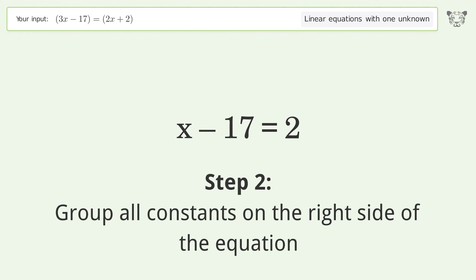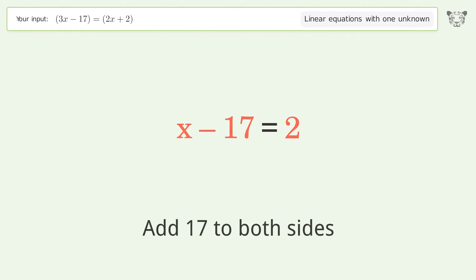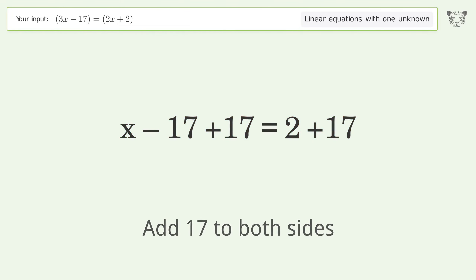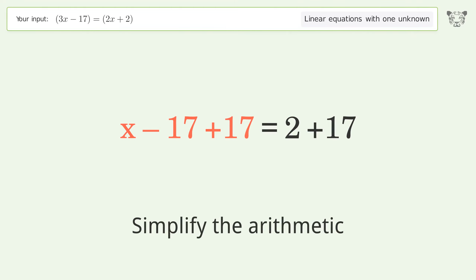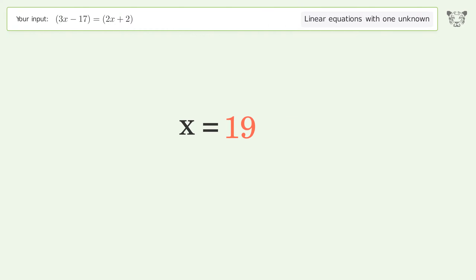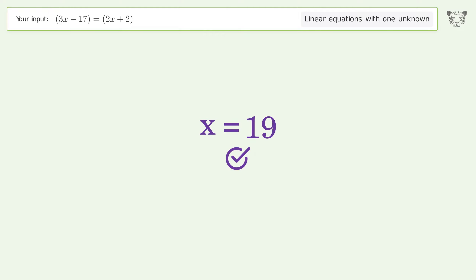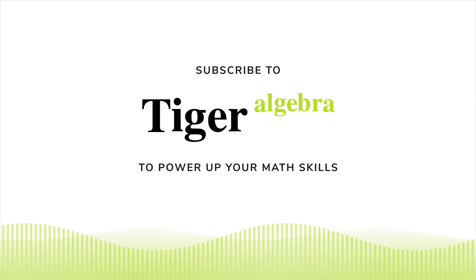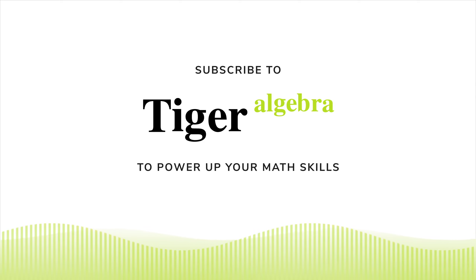Group all constants on the right side of the equation — add 17 to both sides. Simplify the arithmetic. The final result is x equals 19.